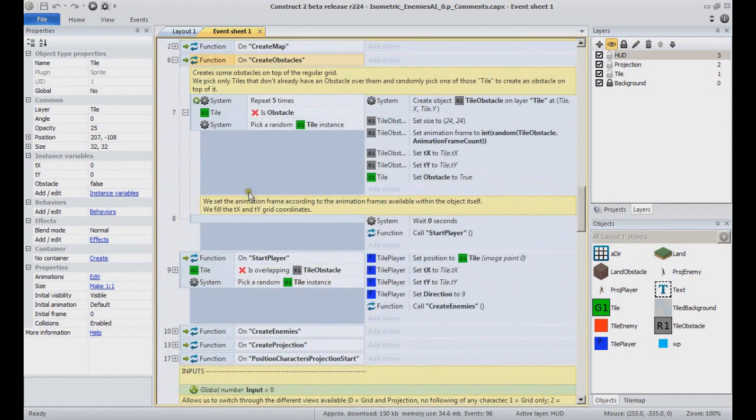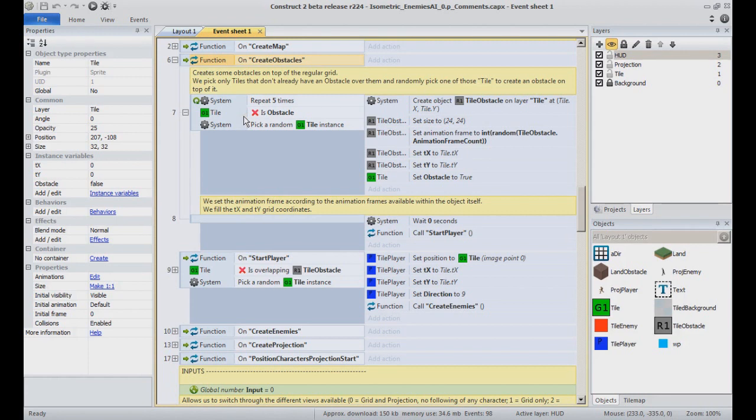And the function create obstacles, which is next, that loops through those tiles instances to add tile obstacles on top of them. This is again only the grid creation process. We are still in the tile layer and this is a basic grid with basic elements.